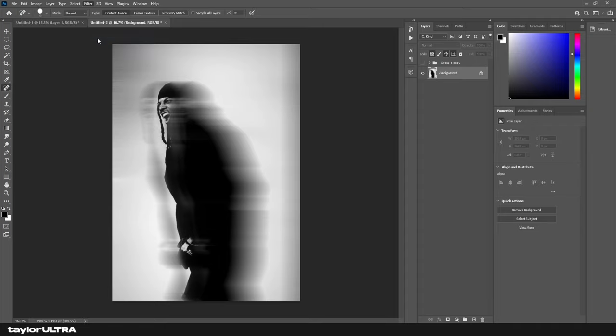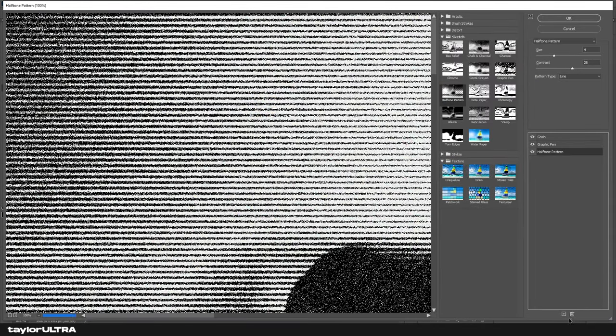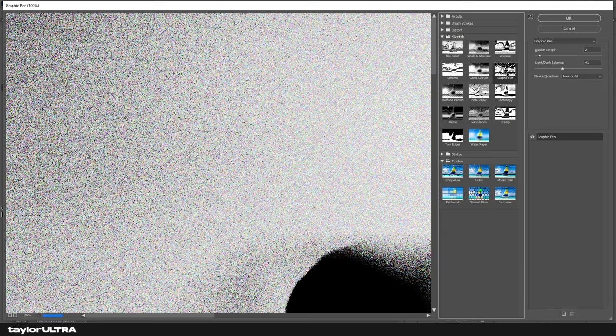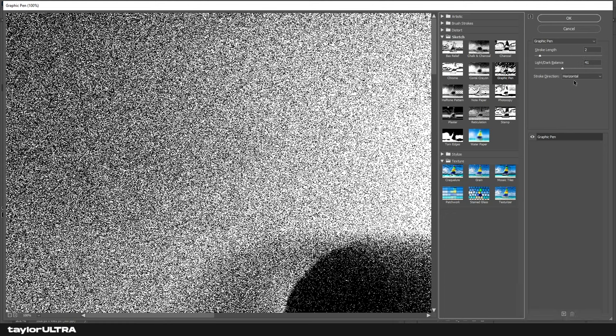Starting with Graphic Pen, set your stroke length to 2 and your light and dark balance to 41. Make sure the stroke direction is set to horizontal. Now we're going to come down to this plus symbol to add a new effect layer.